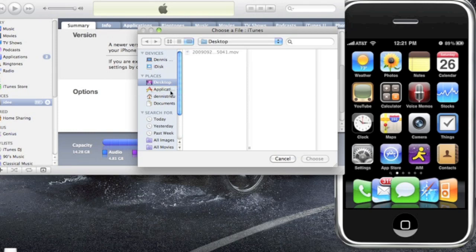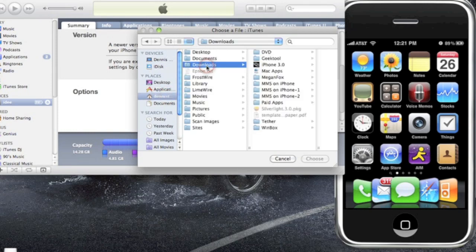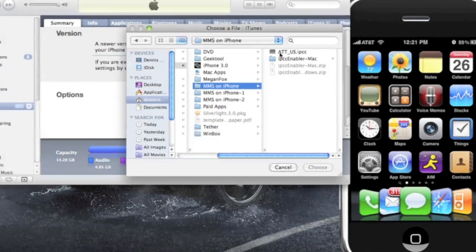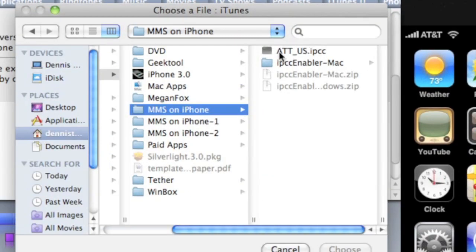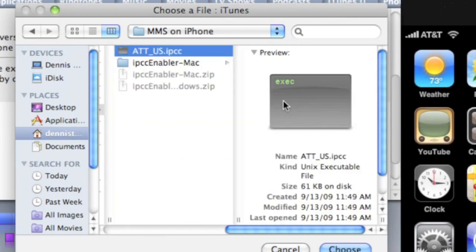But I could find mine in downloads. It's going to be MMS on iPhone, and then you're going to click on that black box. Let me zoom in. The black box with AT&T US IPCC, go ahead and click that. And then you're going to just choose it.